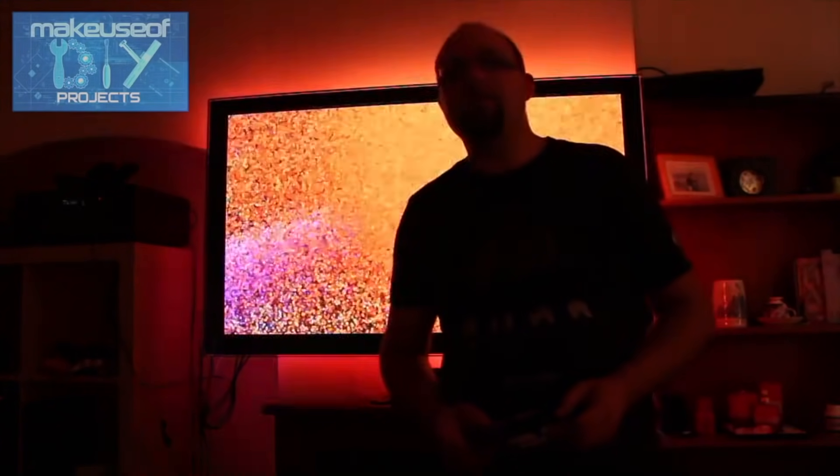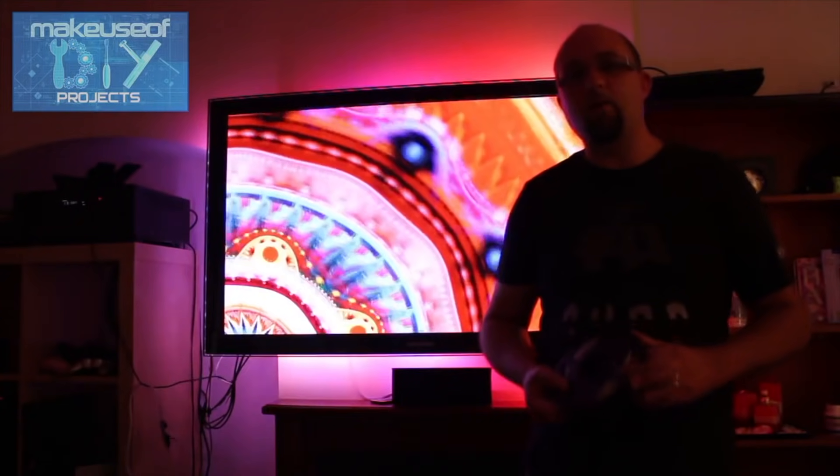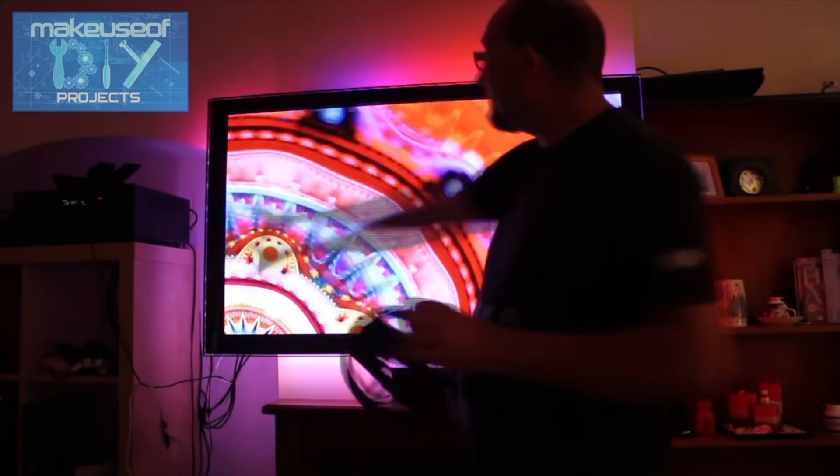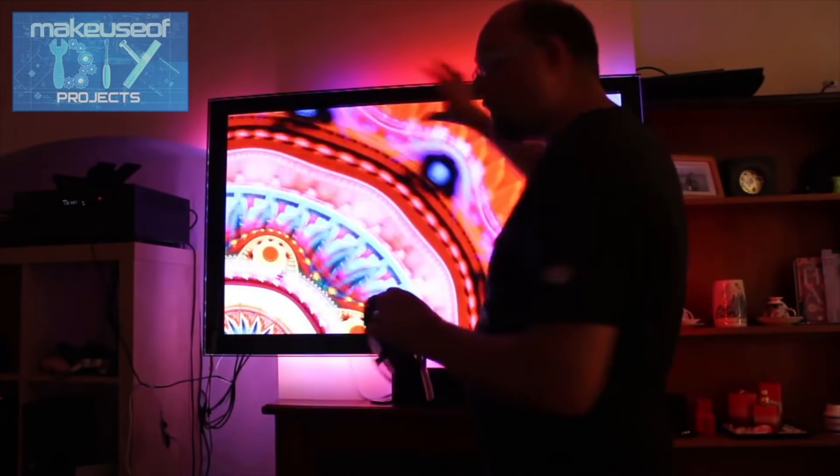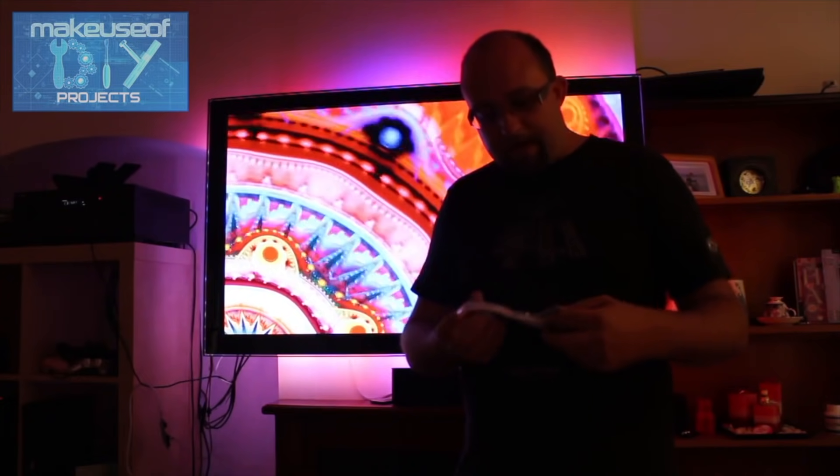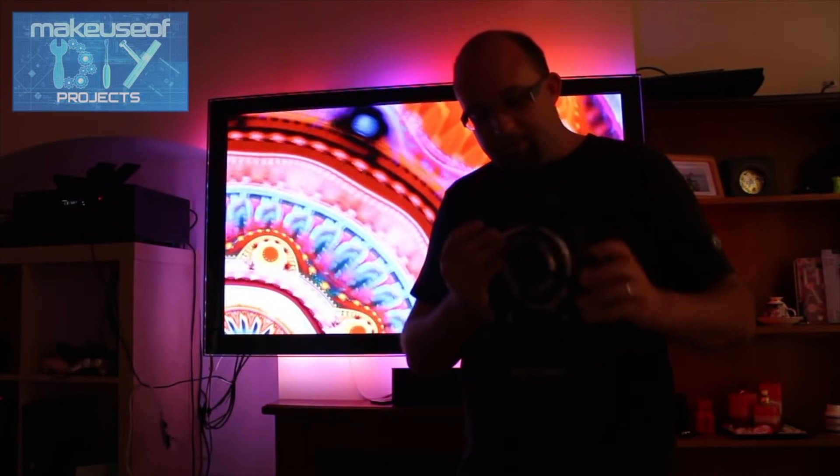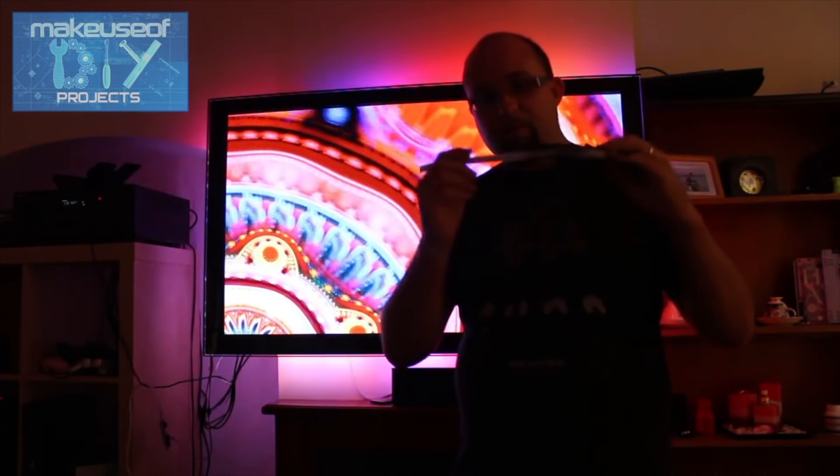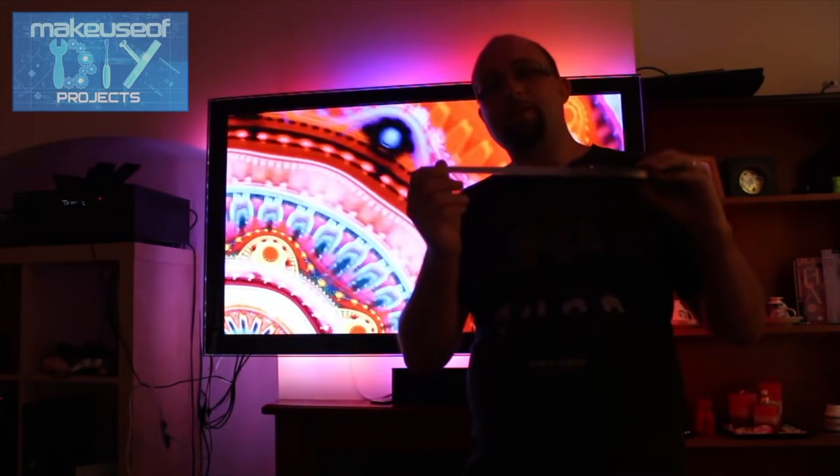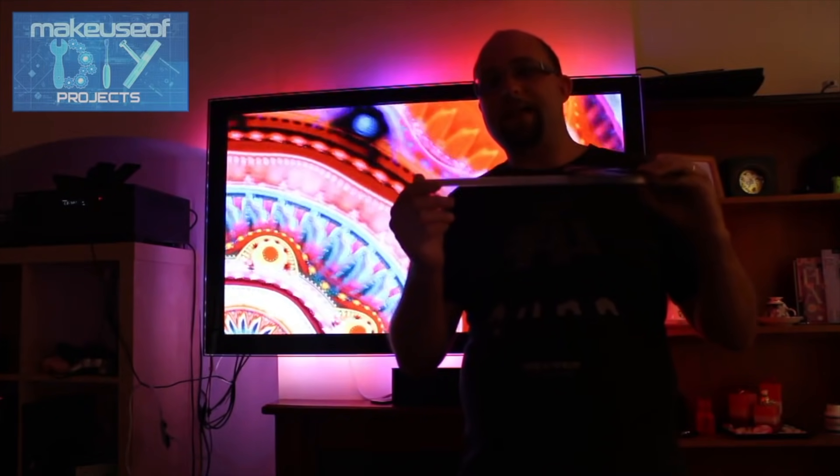Hi guys, I am James Bruce with MakeUseOf.com and in this week's DIY tutorial we are making a DIY Ambilight which you can see behind me here. The cheapest, easiest DIY Ambilight around. The total cost is around $60.